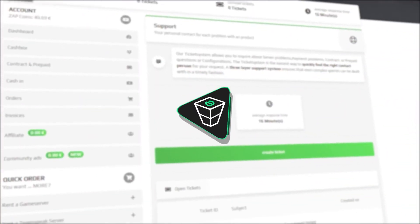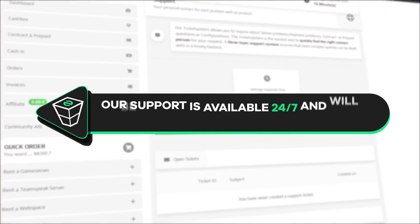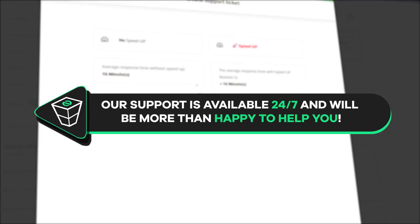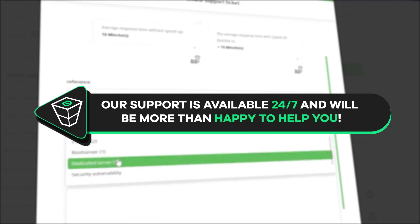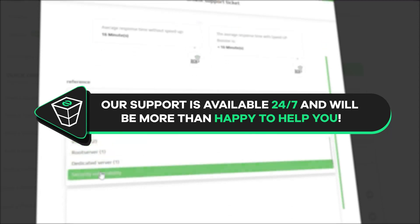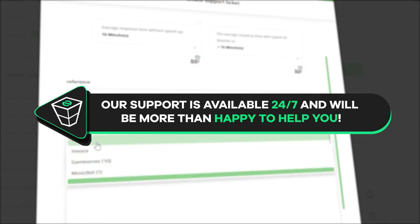That's it for today, if you have any questions you can contact our support by creating a ticket on our website or live chat and we will be more than happy to help you out. Now have a lovely rest of the week and enjoy playing on your Zap server.